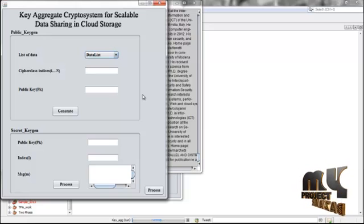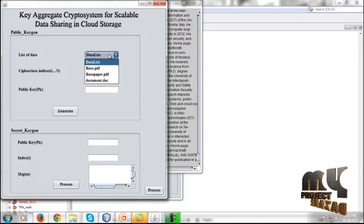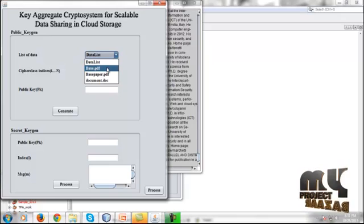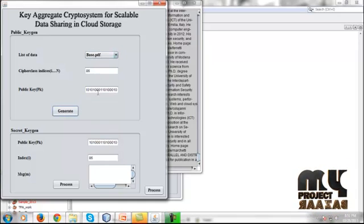Click Extract — data will be extracted. This shows the first derivations of the data owner, listing the selected repository files. We evaluate the public key generation operations by selecting the base paper or previously selected file. The cipher class indexes for the respective file are generated, and the data along with cipher client indices are evaluated using binary mapping.